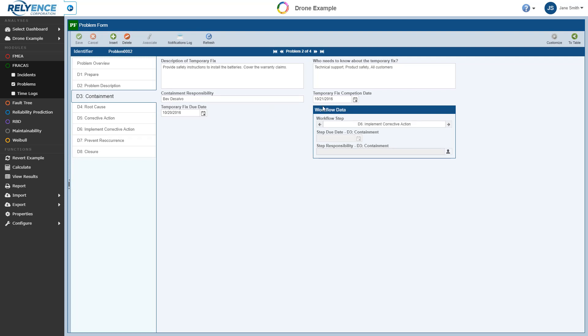When we have finished reviewing the problem forms, we can click the To Table button in the toolbar to return to the problem table.